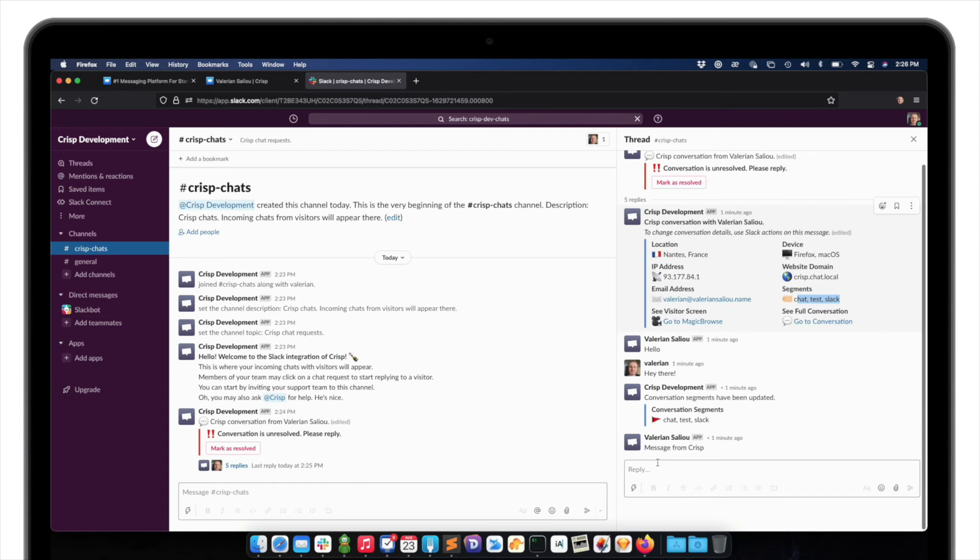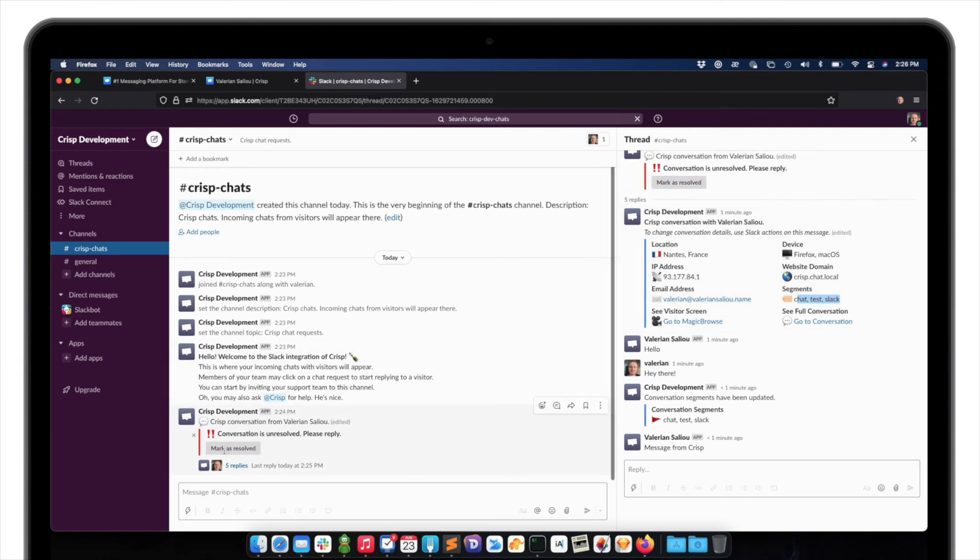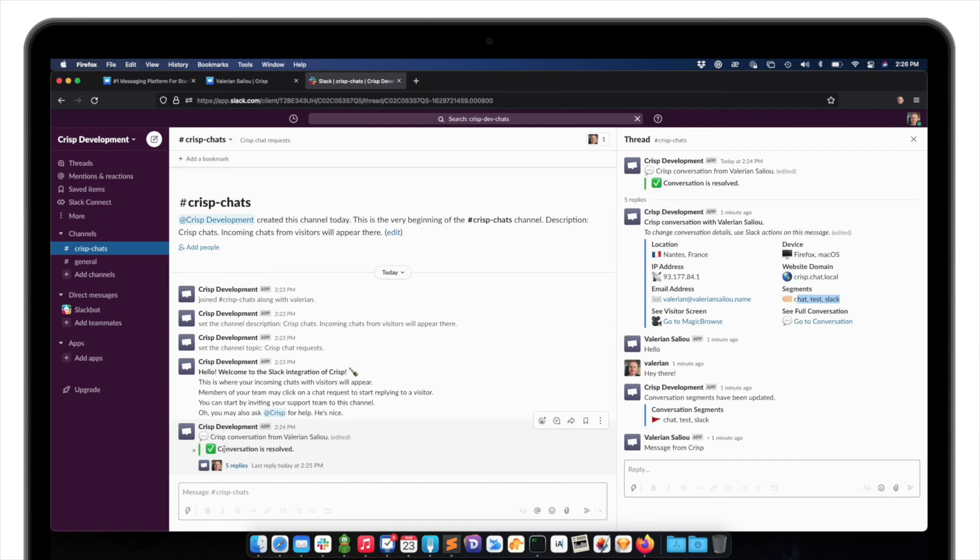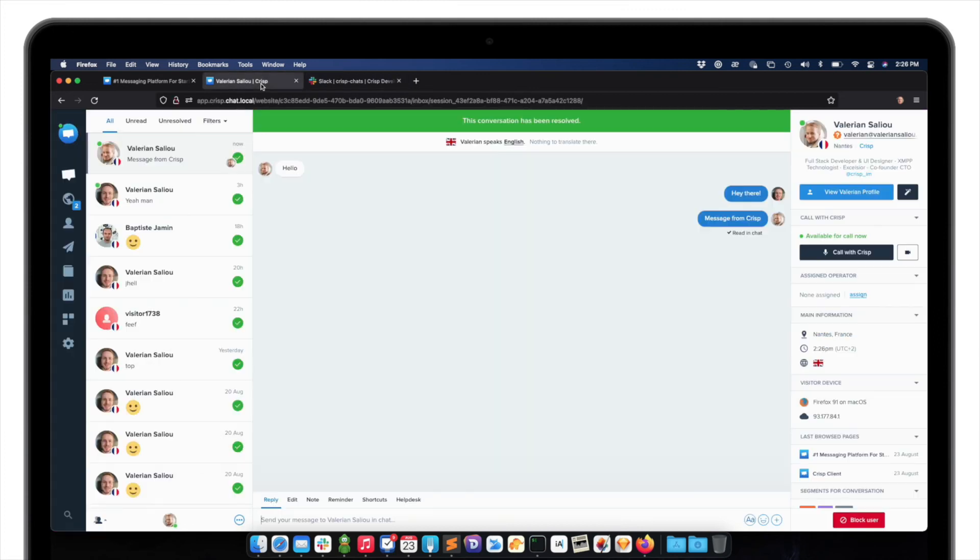Once the conversation is done, I can mark it as resolved from Slack. So let's just click here. And the conversation has been marked as resolved. You can also see that it's been marked as resolved in the Crisp app.